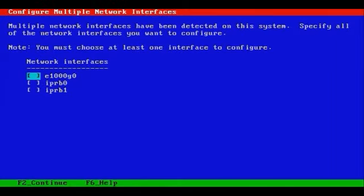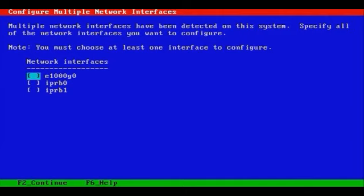We'll need to specify at least one interface to configure if we've elected to configure the system as a networked system. So we'll go ahead and specify, using the space bar, an X next to E1000G0 for the interface that we'd like to use.